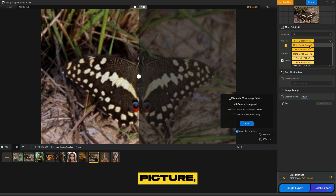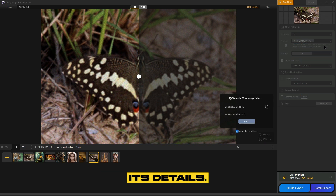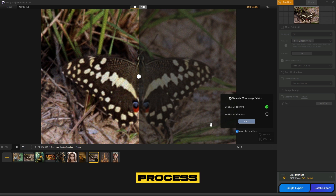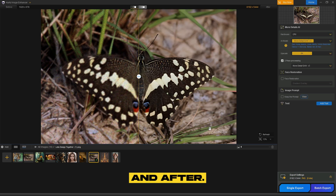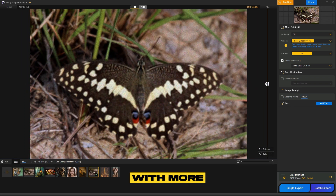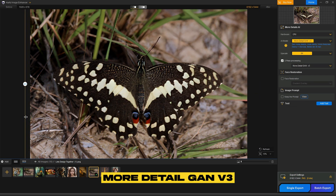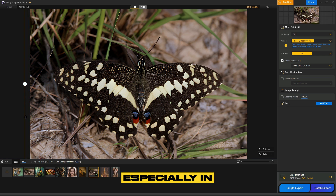For this butterfly picture, I will select the More Detail GAN V3 option to enhance its details. As you can see, the enhancing process is now in progress. Here's the before and after — you can see the enhanced image with more details using the More Detail GAN V3 option, especially in the butterfly's wings.